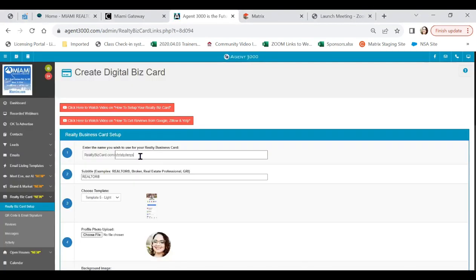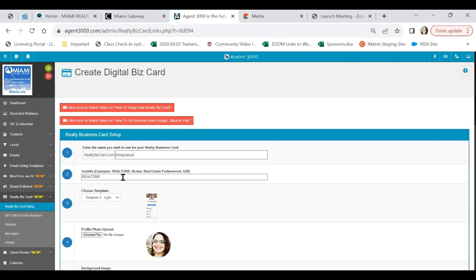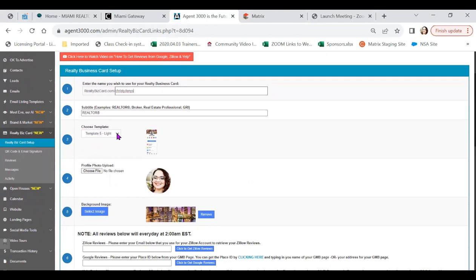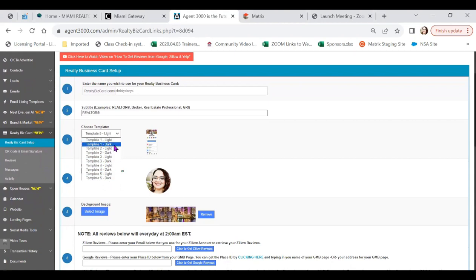Step one is to input your first name or last name or phrase of your choosing for your business card. You are creating the online link. Your next step is to add in your designations, or you can also add in realtor, broker, real estate professional, etc. Our next step is very fun. We're able to select the drop-down arrow, and we have five templates that we can choose from, both light and dark options, depending on your business.